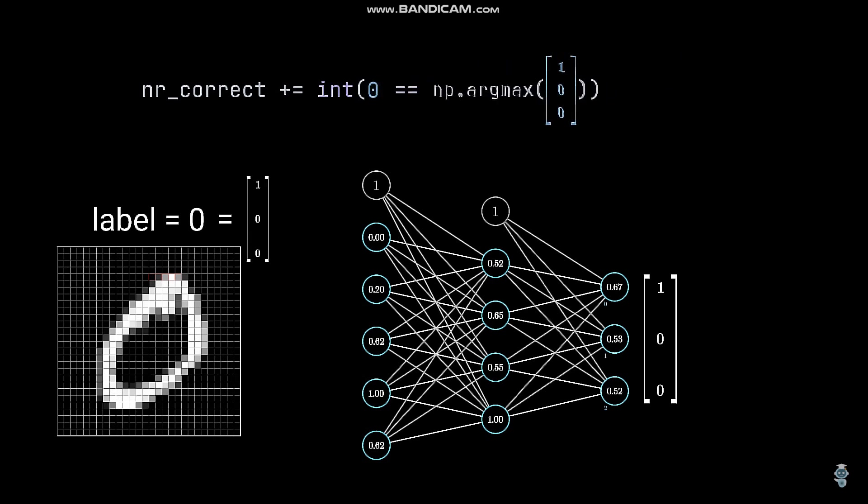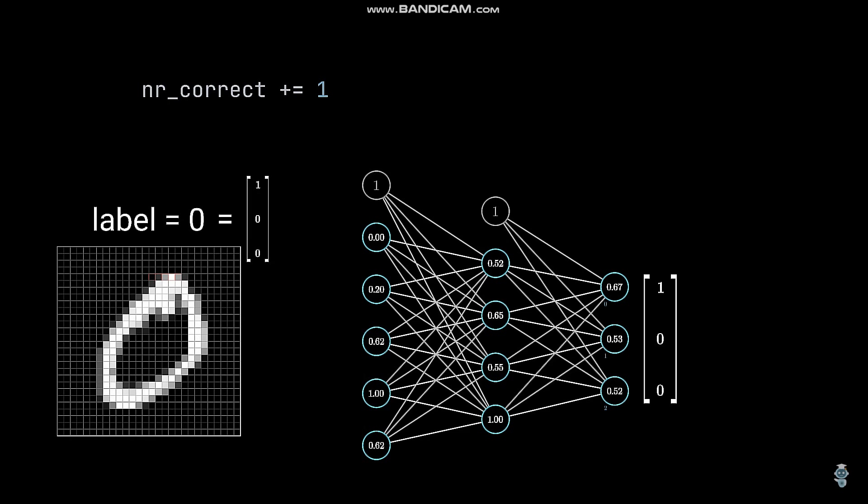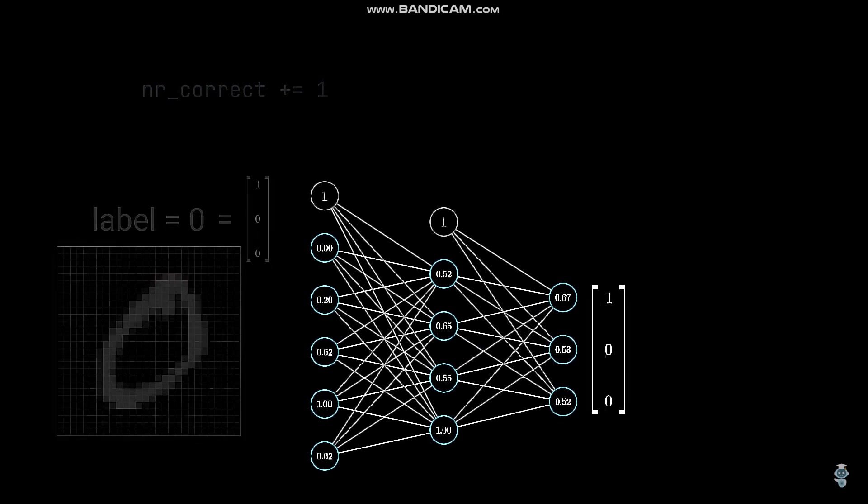Because this matches the label, we increase our counter by 1. If the label would have been 1 or 2, we would not increase the counter. Please note that this line is not important for the training itself. But we do it because we would like to know how many images are classified correctly after each epoch.